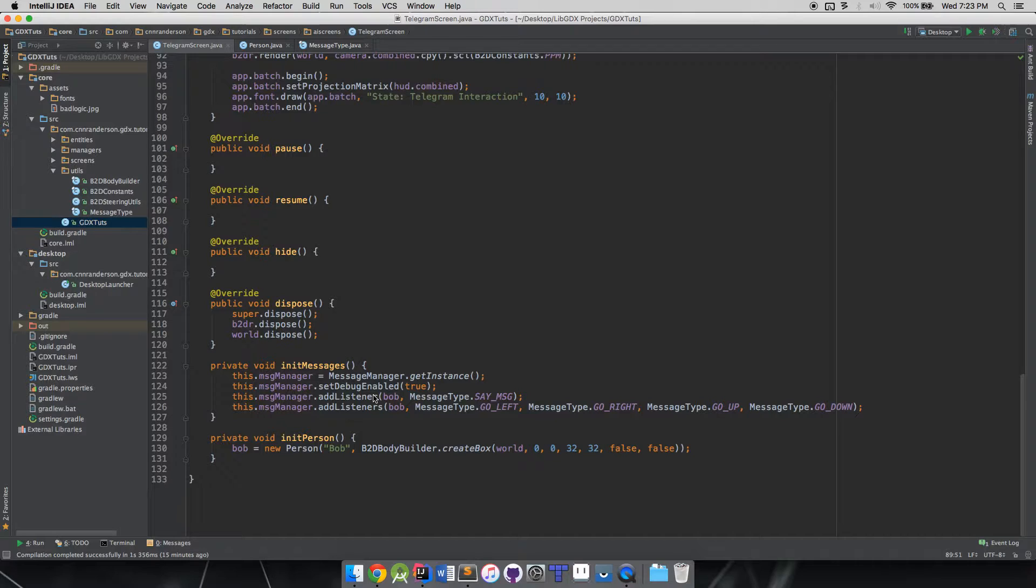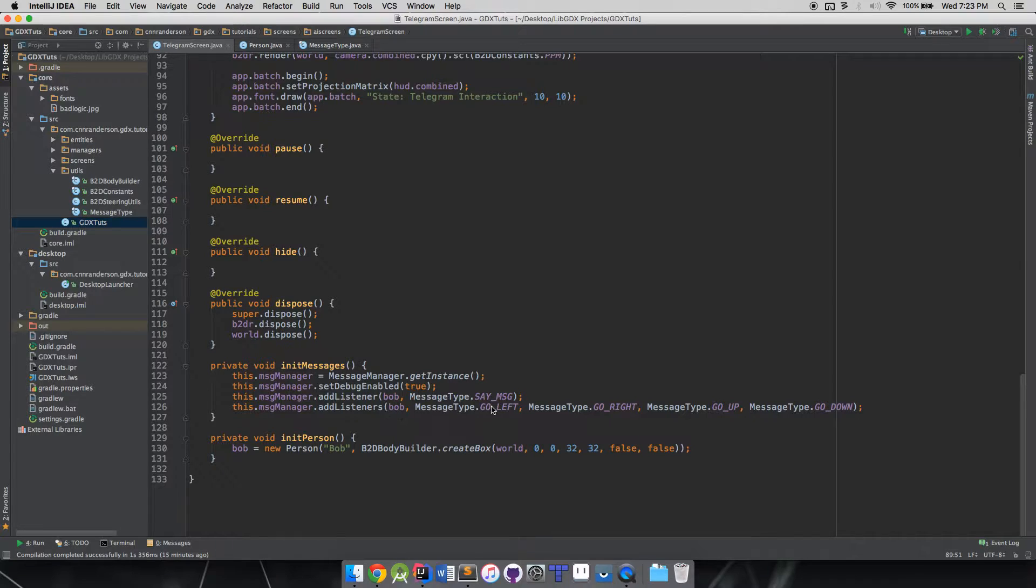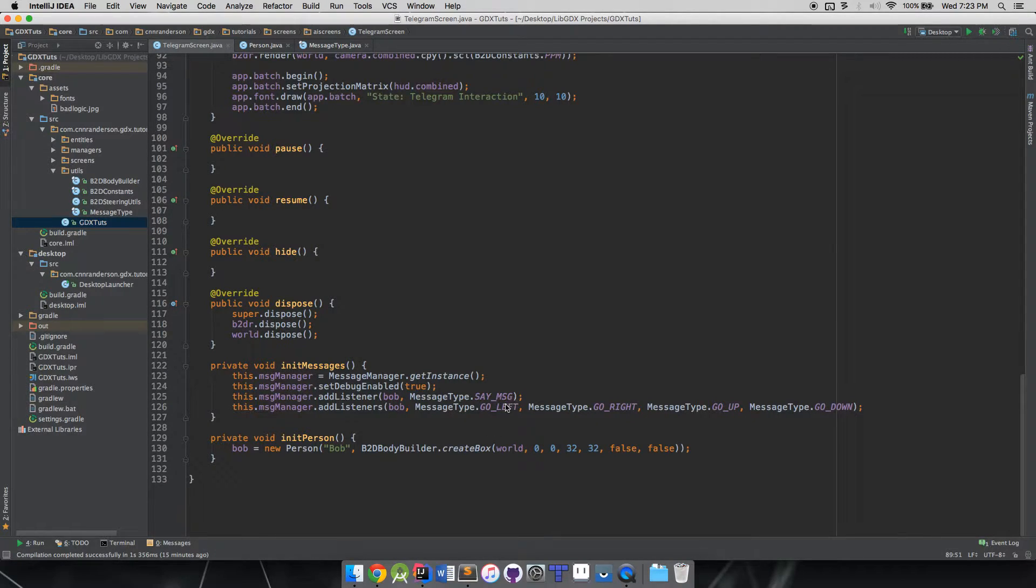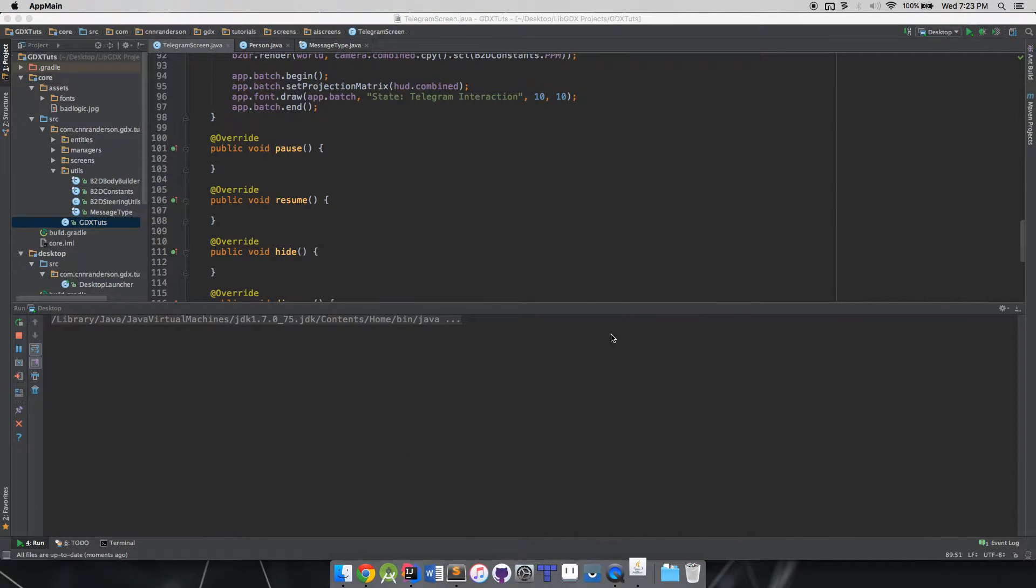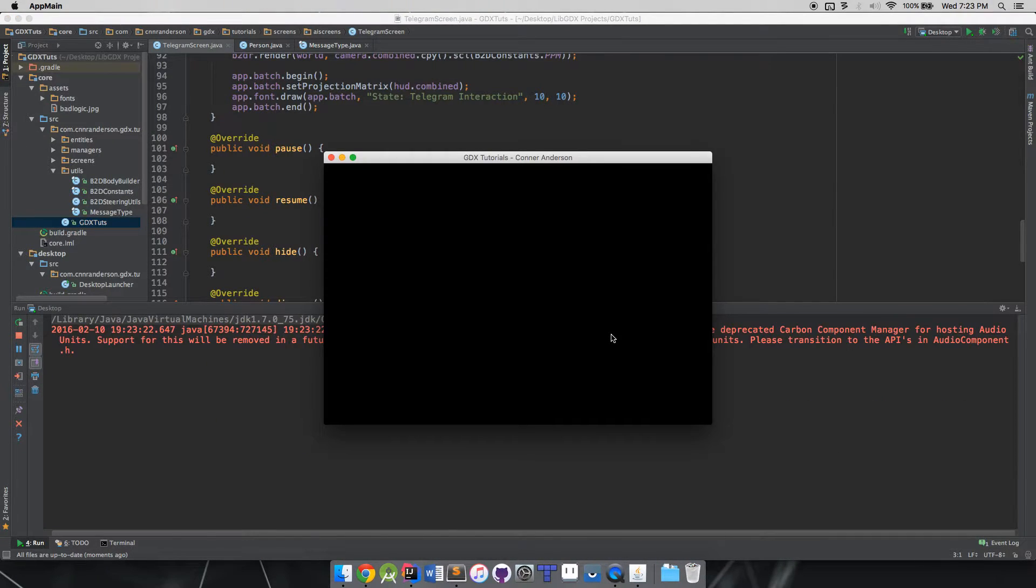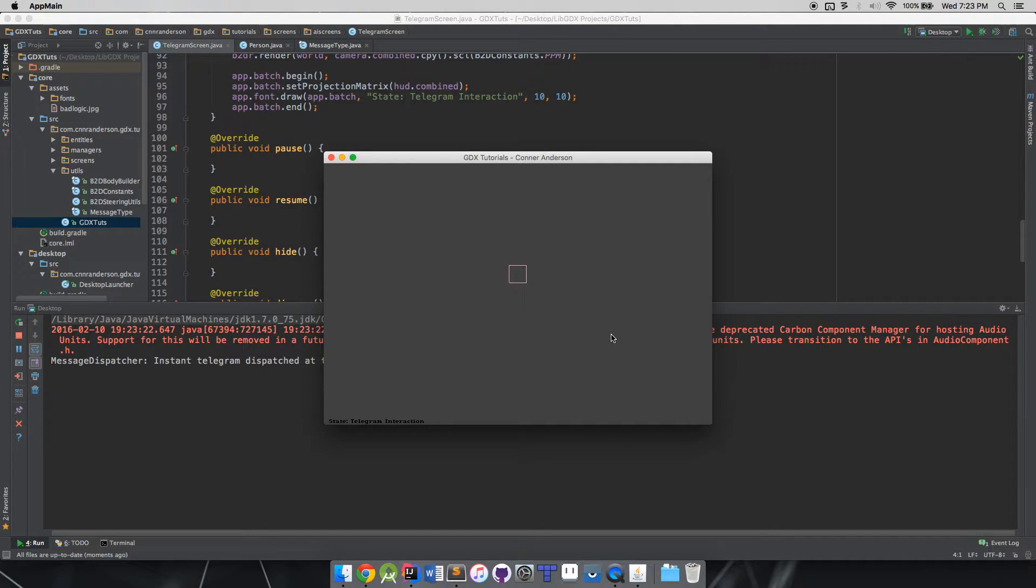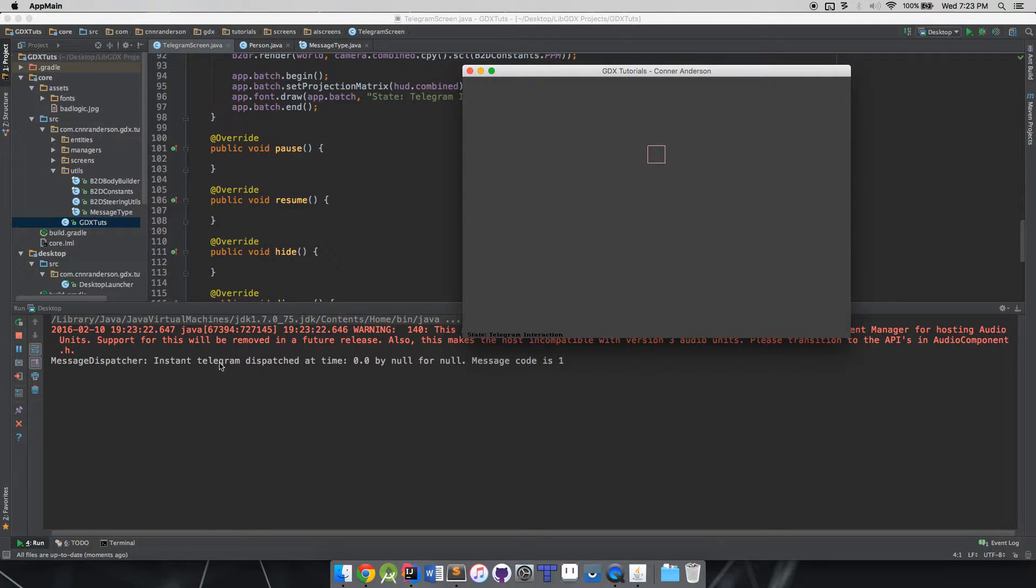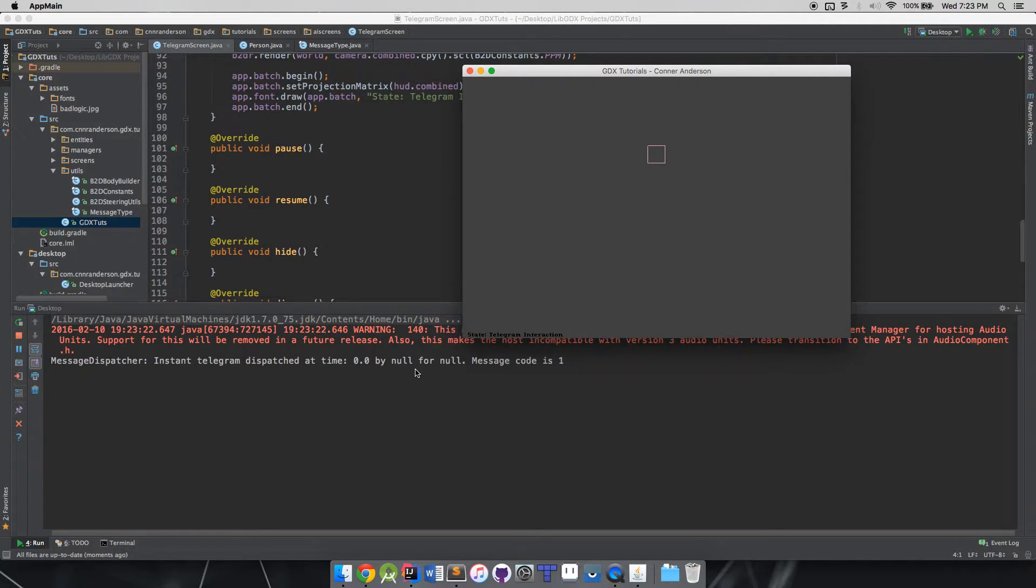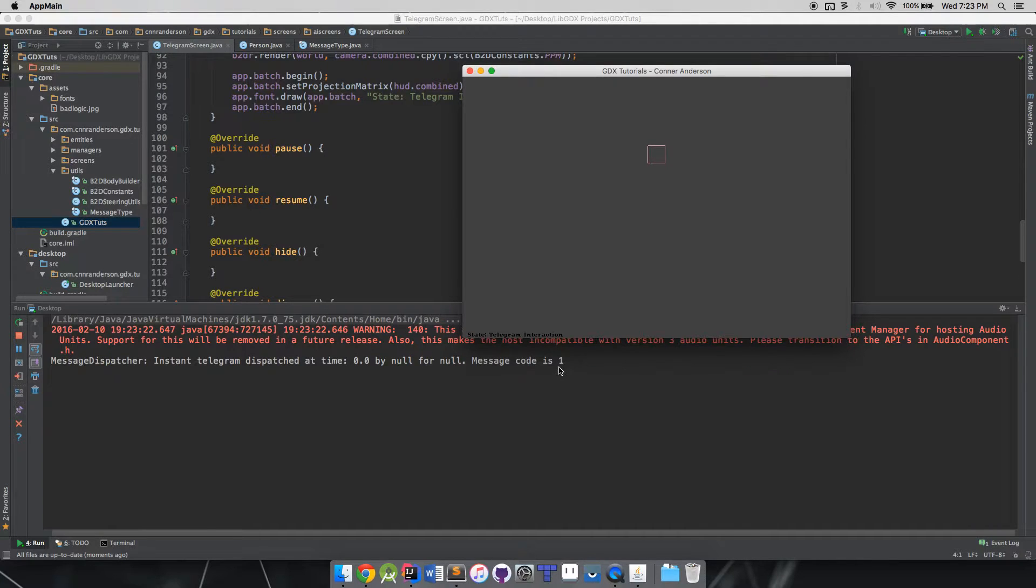To show you guys where we left off, we had Bob the box man that we created in his own little box 3D world, and he was listening to five different messages: go left, go right, go up, go down. When we ran that simple setup, I press the up key and you'll notice I turned on the debugging.